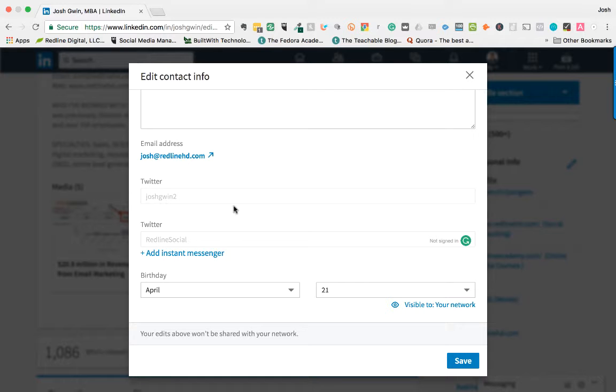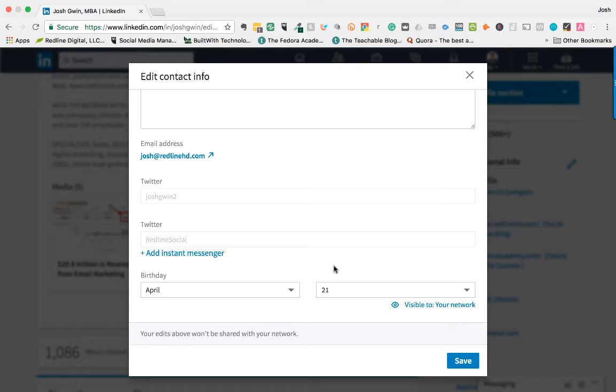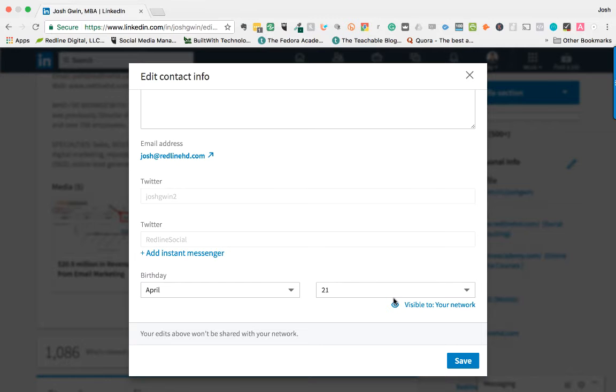You can also add instant messenger if you want, and then you can add your birthday. You don't have to do that, but if you add your birthday, you can actually leverage people wishing you happy birthday to further your connections with them. So I recommend you add it. Click visible on your network.